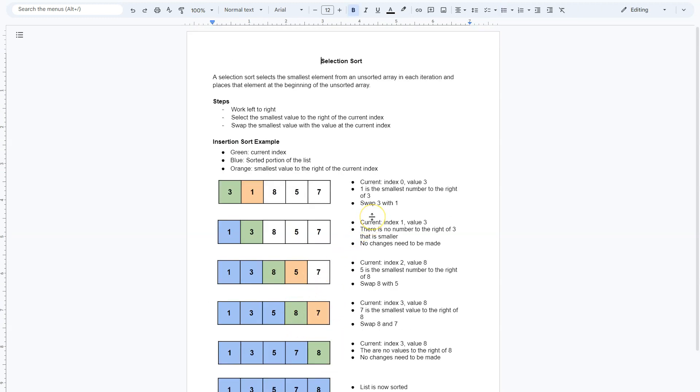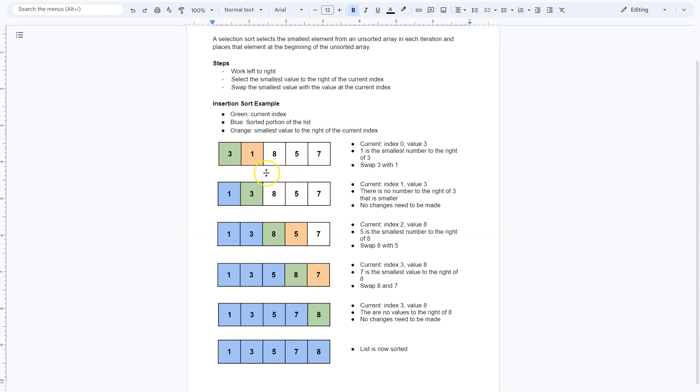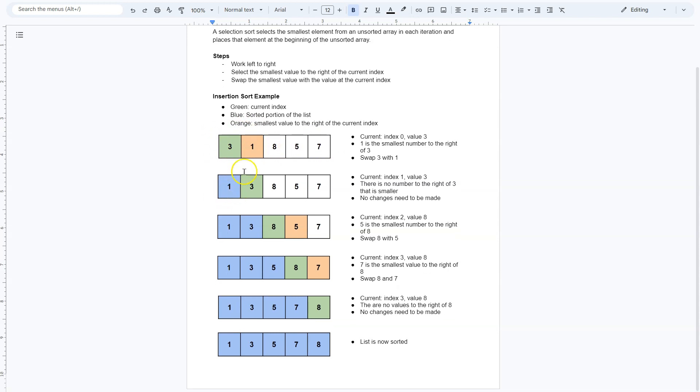A selection sort, you are selecting the smallest element, right? You're not just iterating through each one. You're selecting the smallest element from an array and placing it at the beginning of the unsorted section. So here I'm at 3. I take a look at 1. 1 is less. I then look at 8, 5, 7. 1 is still the smallest. So now 1 is in the sorted section.